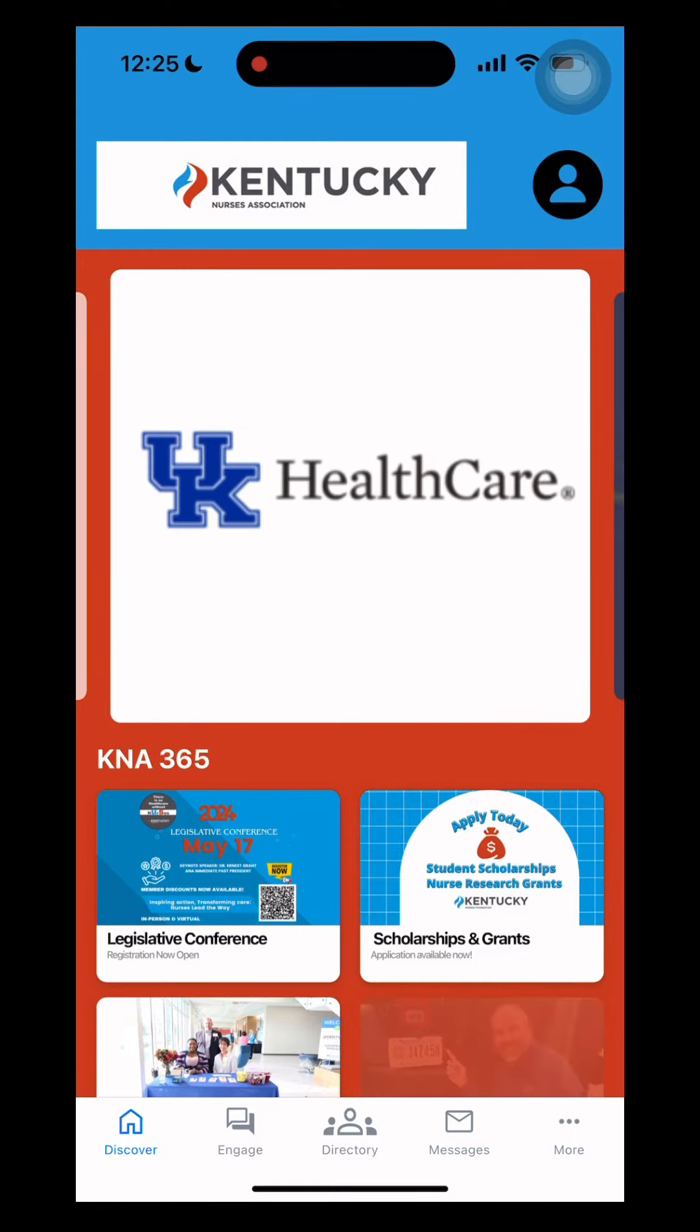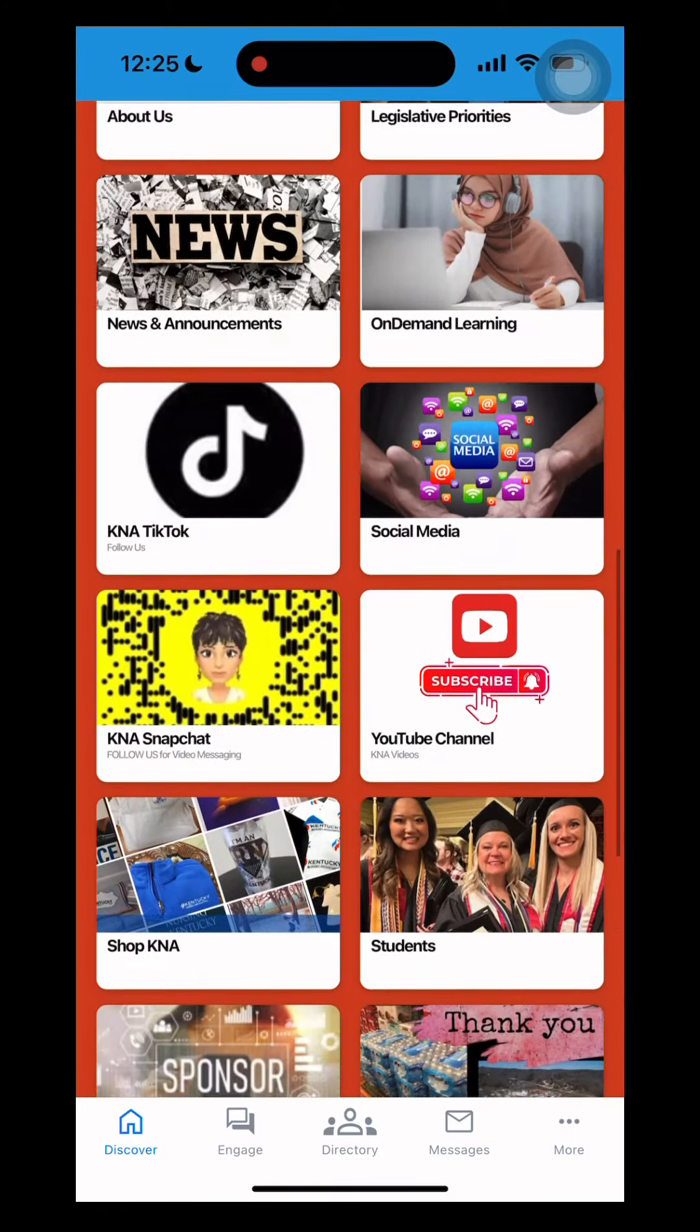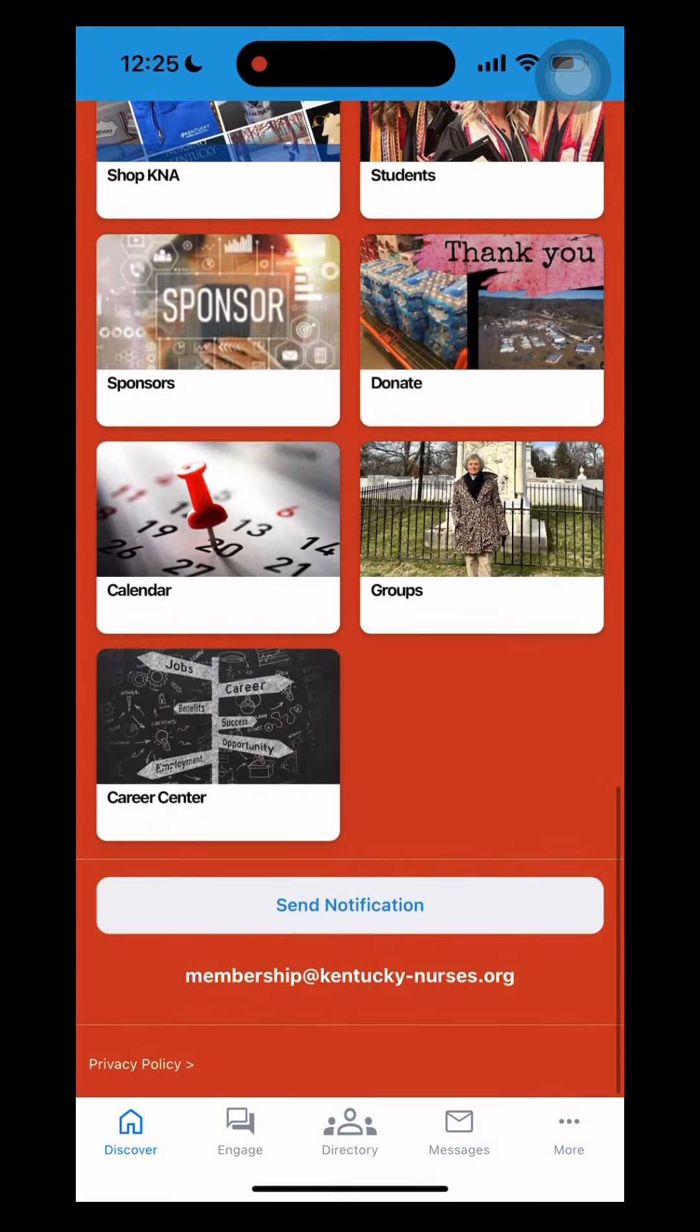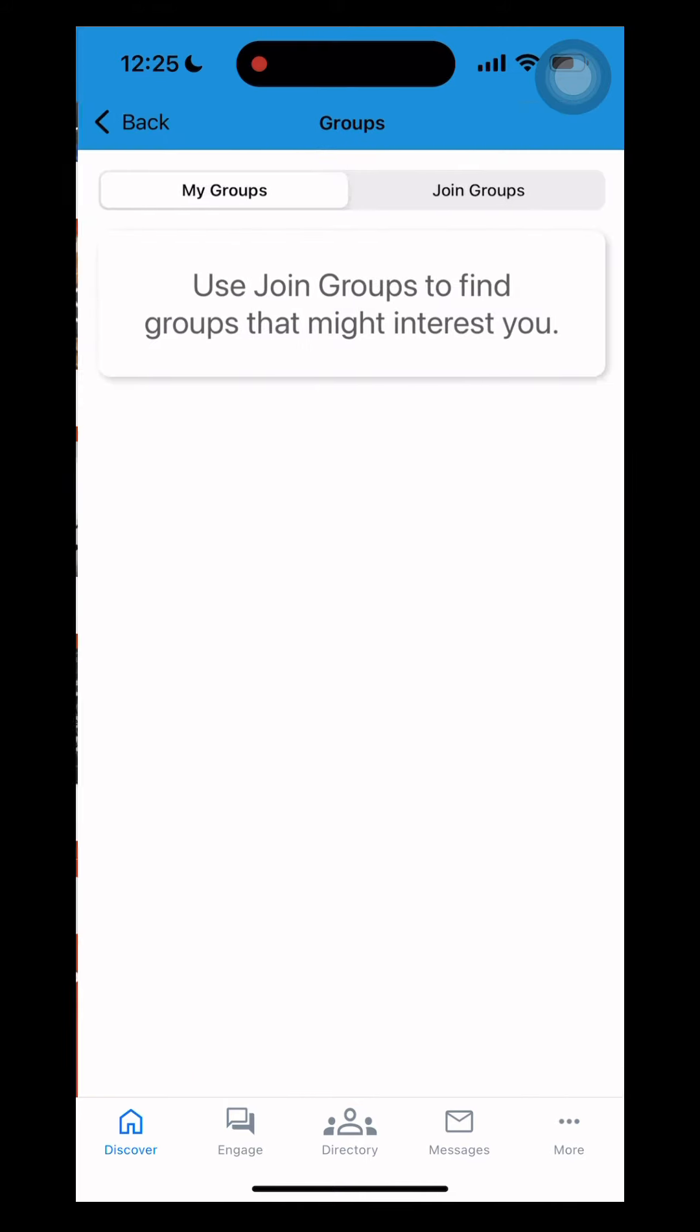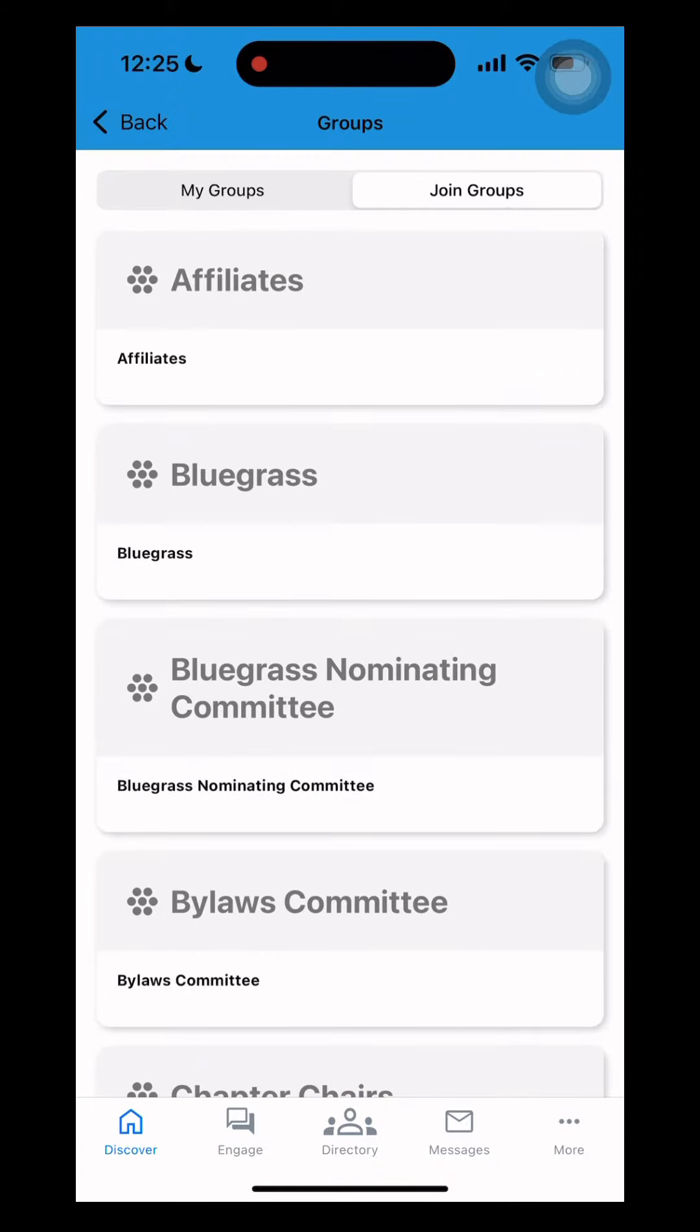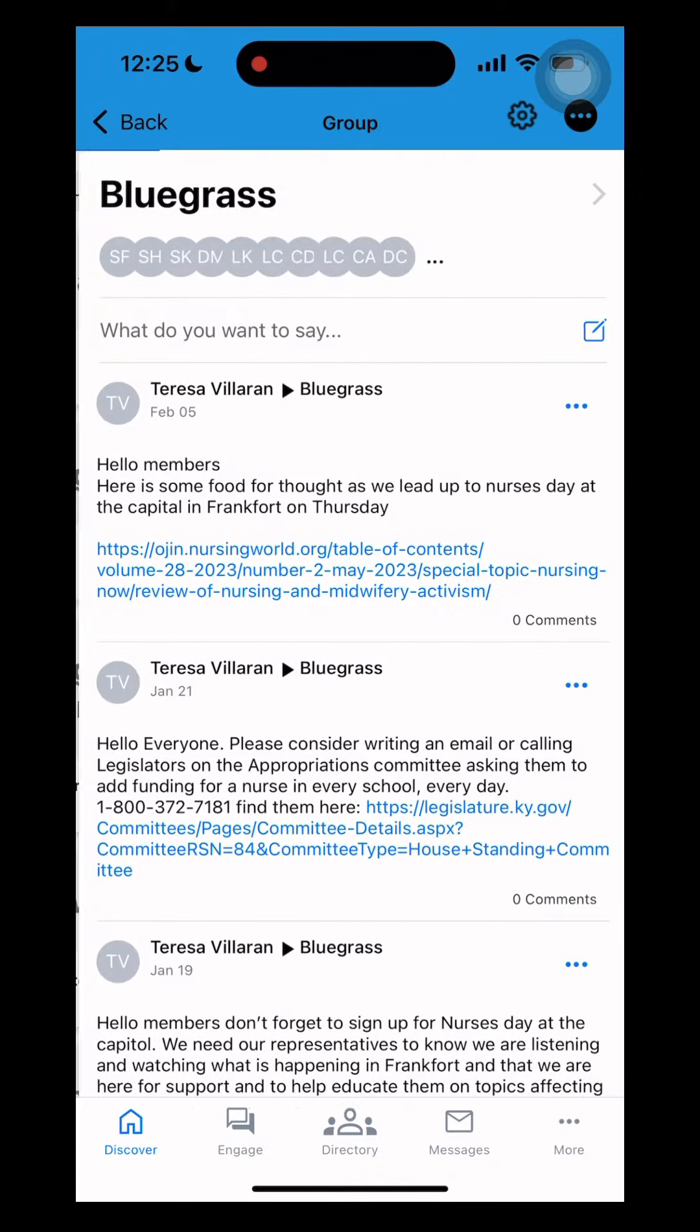Scroll down to the bottom. You want to click on groups. Join a group and then just scroll through a group.